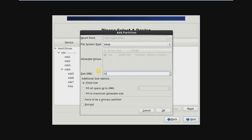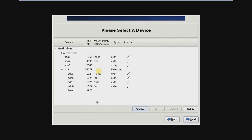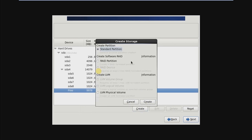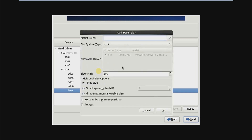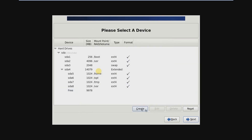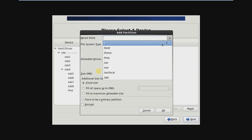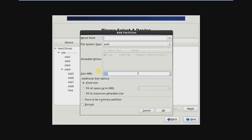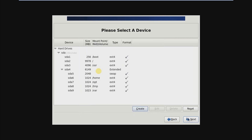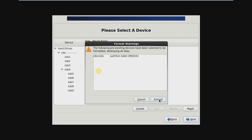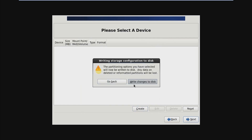The swap partition will be double the size of the RAM. Now the remaining space we are giving for the root directory.